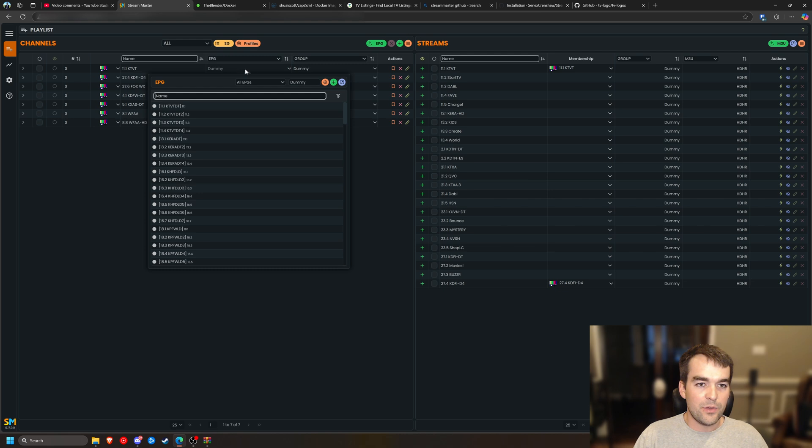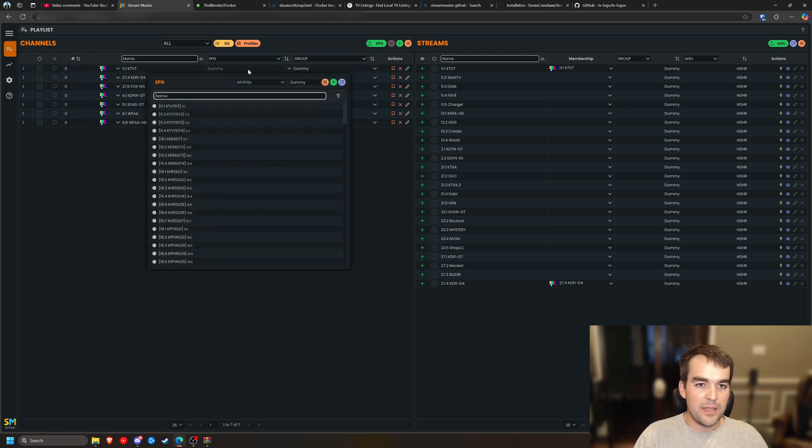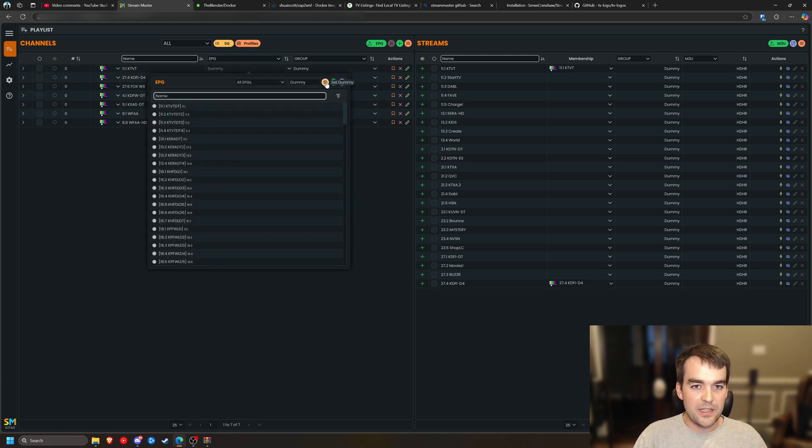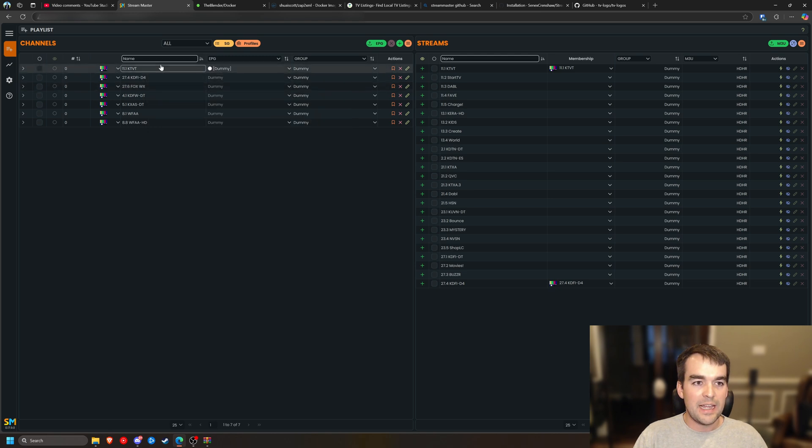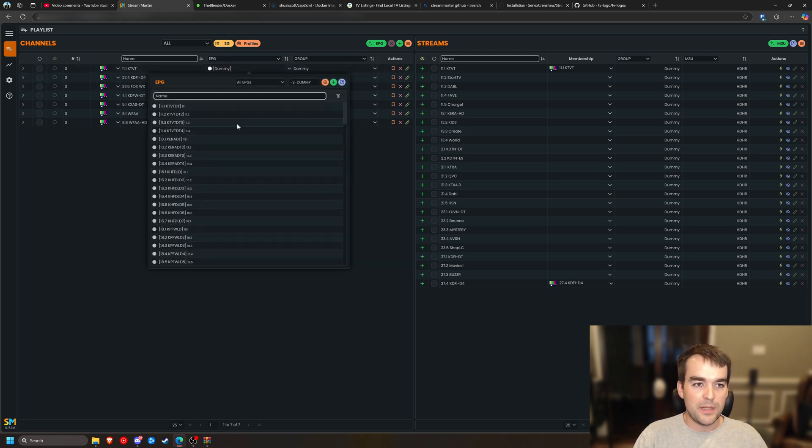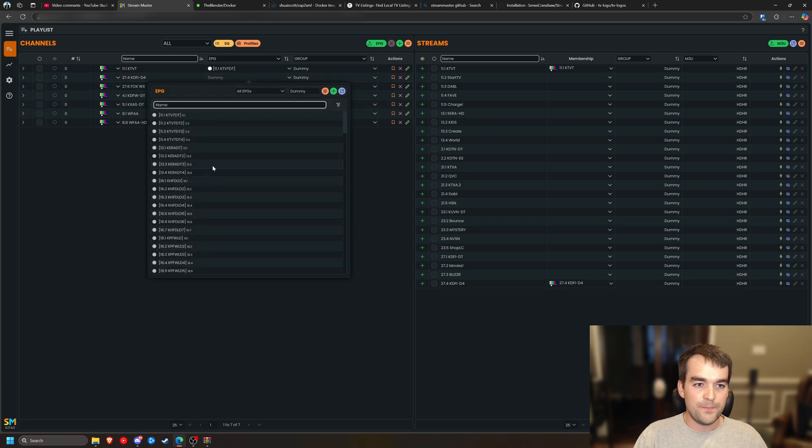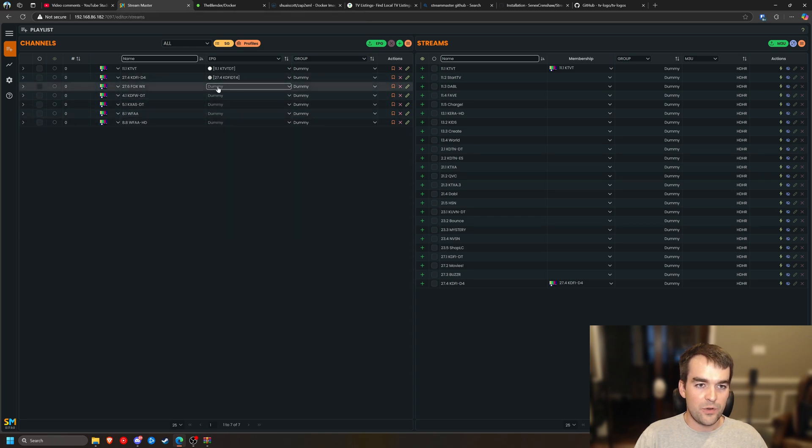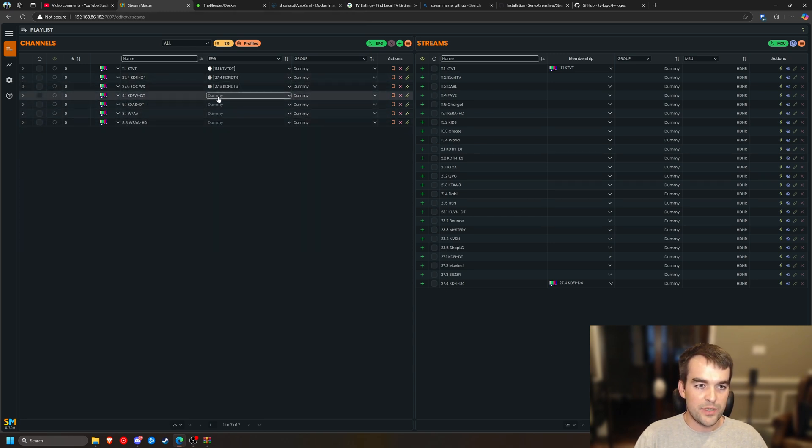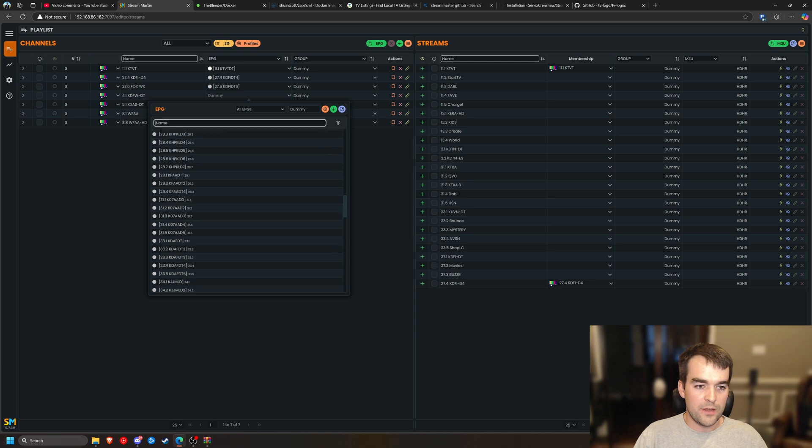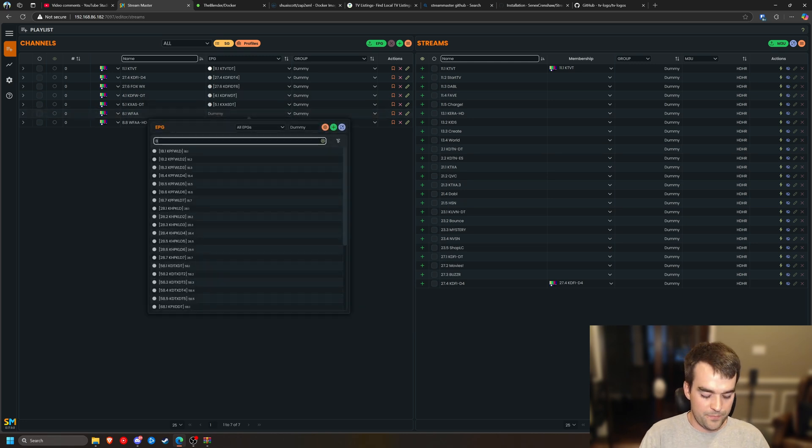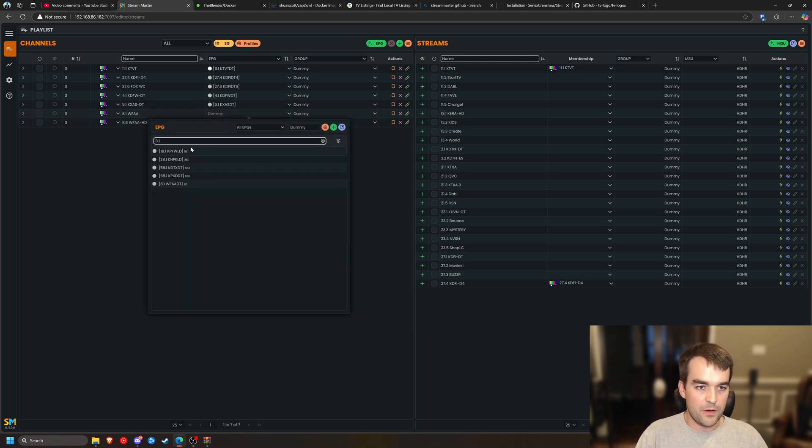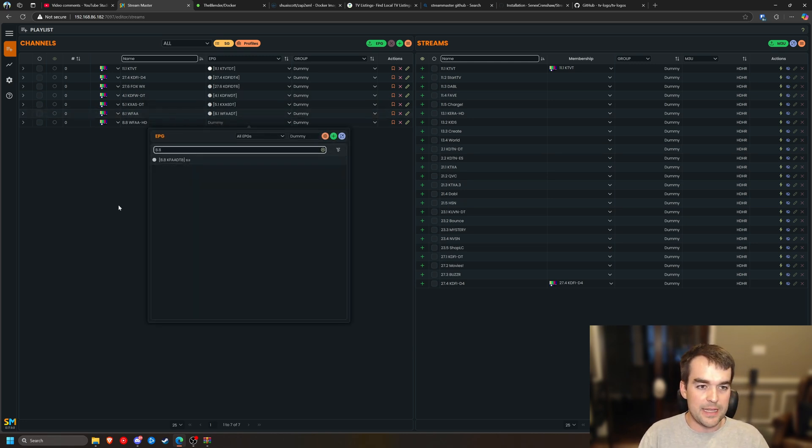So I can scroll down with this down arrow where it says dummy. And a reminder, if you want to set it as a dummy, you can click this gear and it will just repeat the name, but I want it to be the actual channel. So I'm going to choose 11.1, 27.4, 27.6, 4.1, 5.1, 8.1, then 8.8.